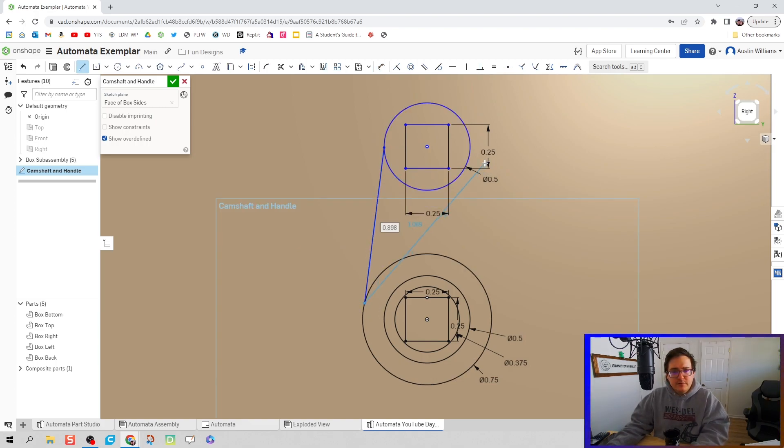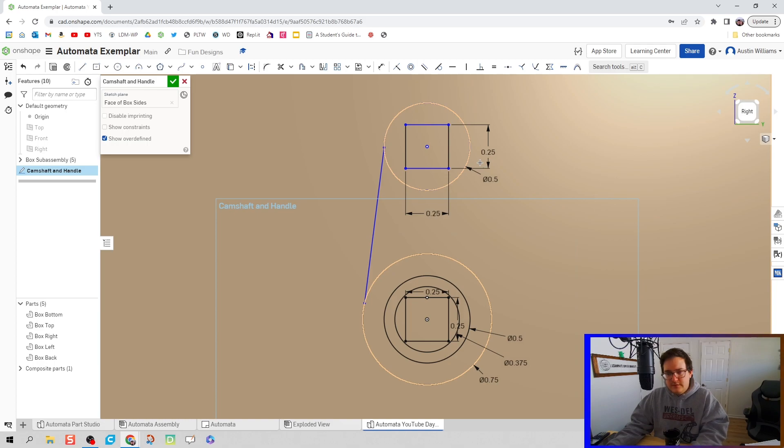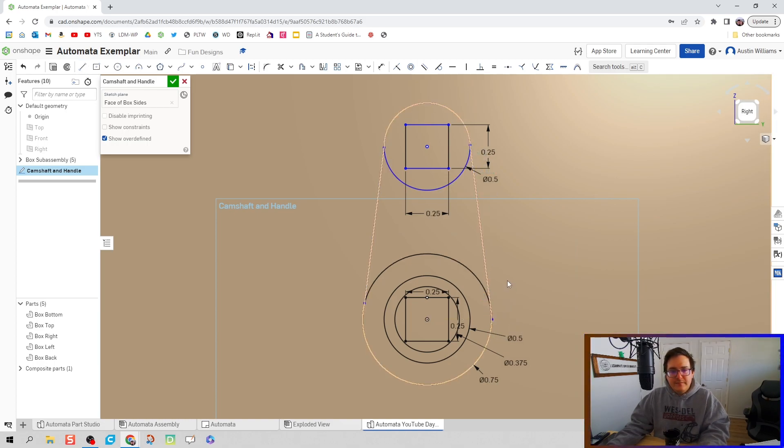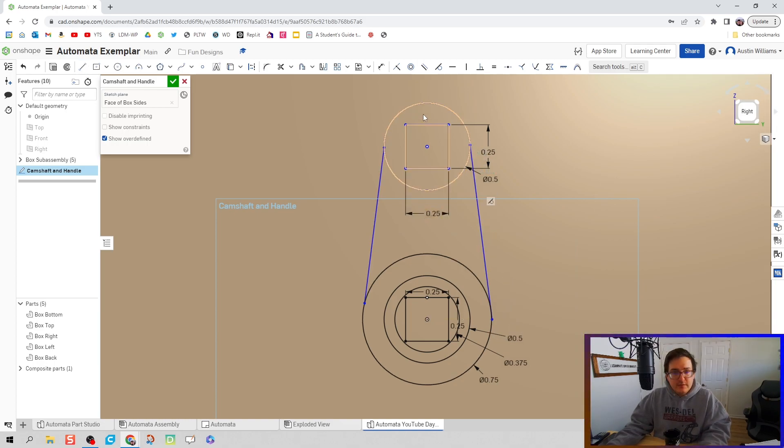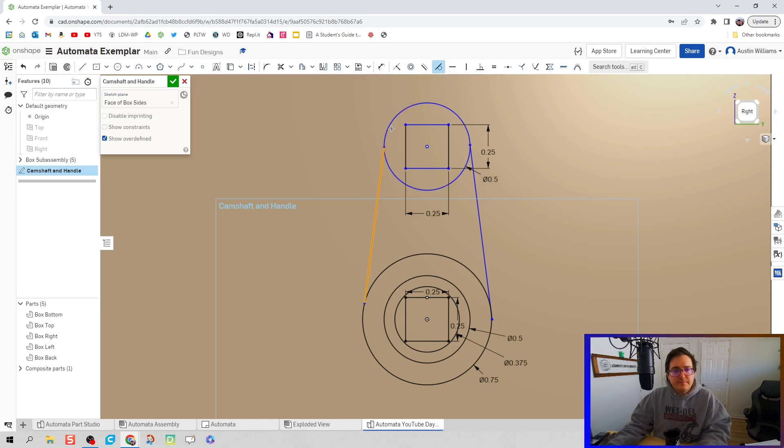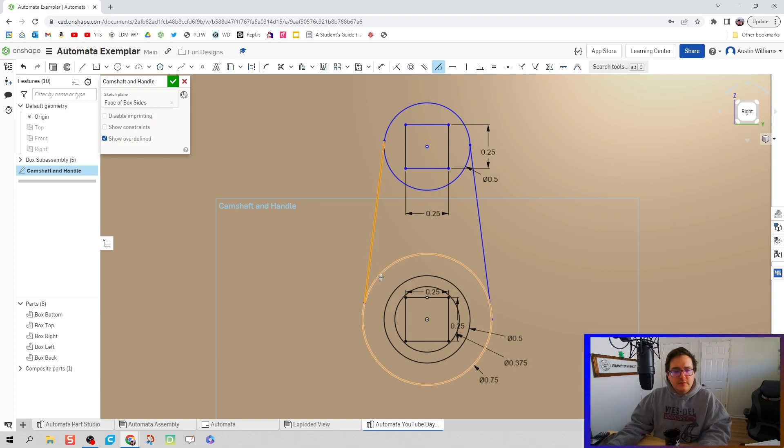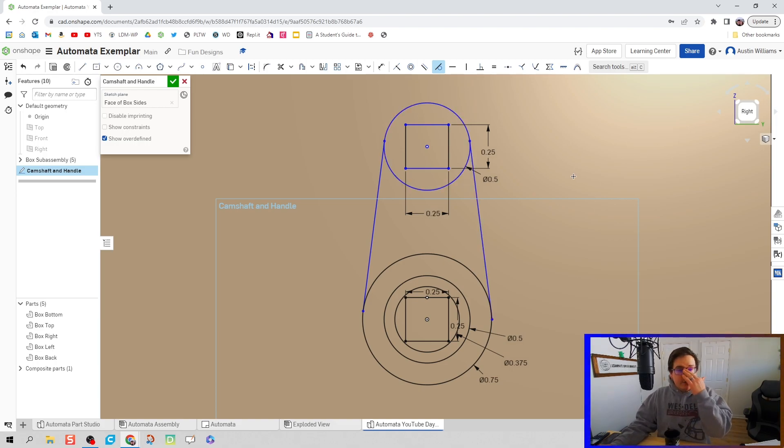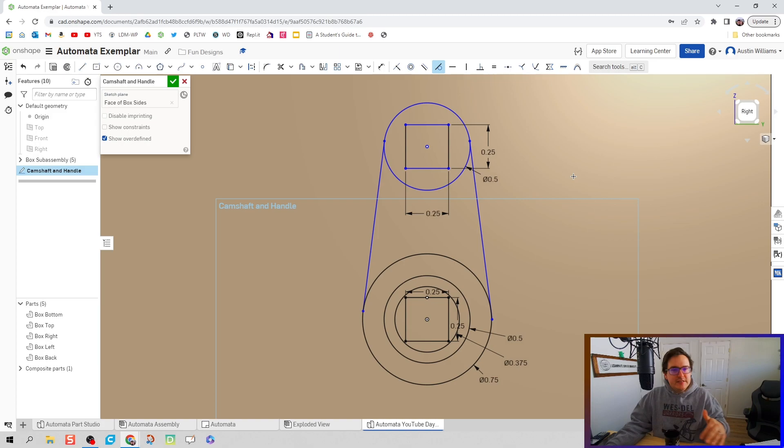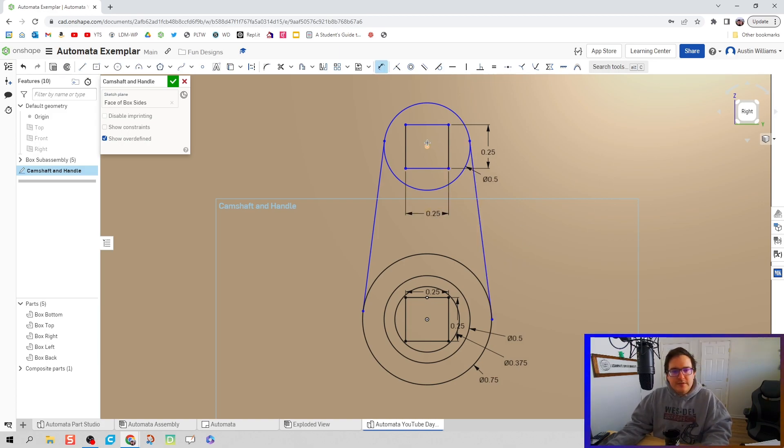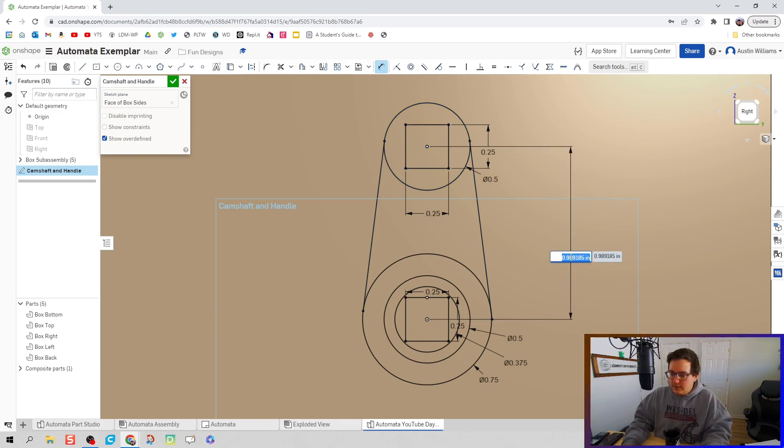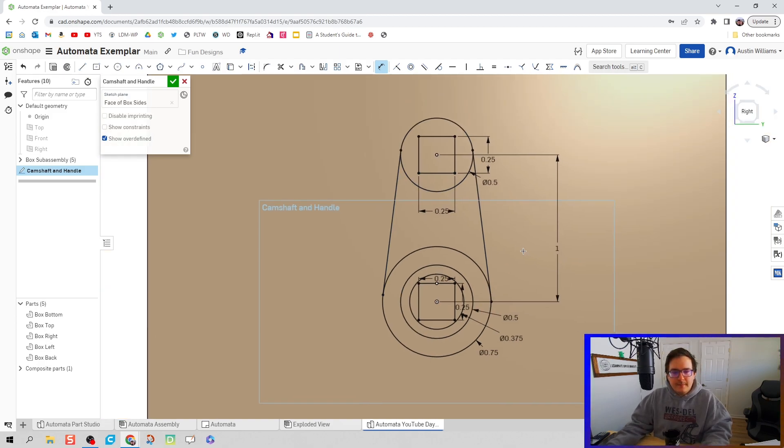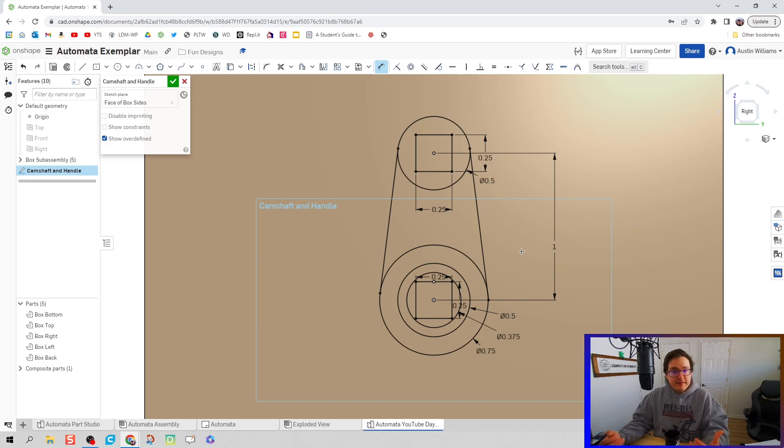The only thing we're missing at this point is some lines connecting those two circles together. So hit L on my keyboard for line, hit escape, and let's now do some tangent mates. I'm going to click on tangent, click on the circle, click on the line. The last thing we're missing is the dimension between these two circles, which I'm going to make one inch.